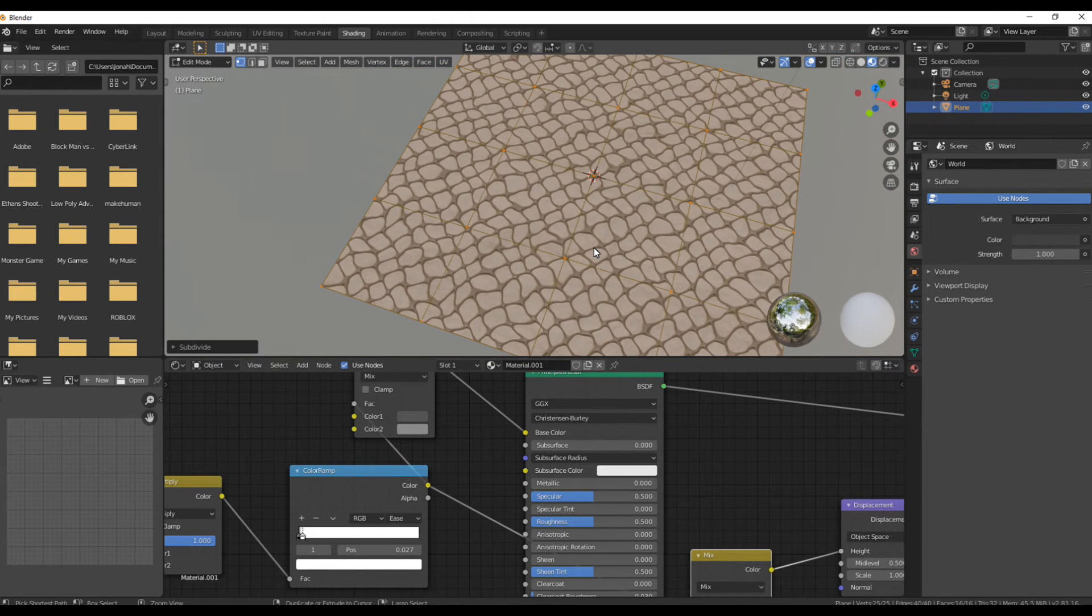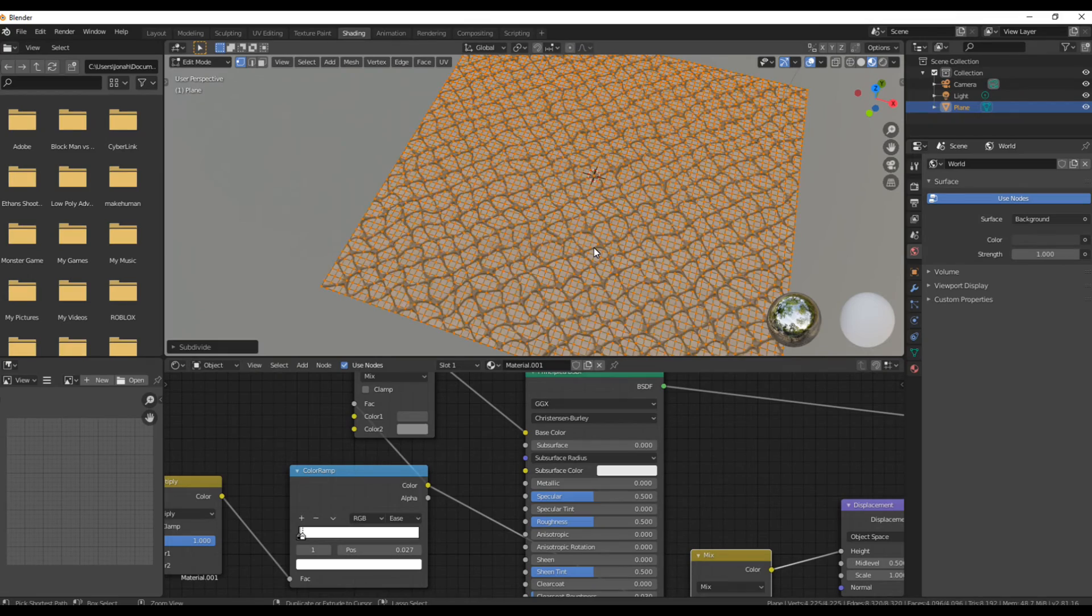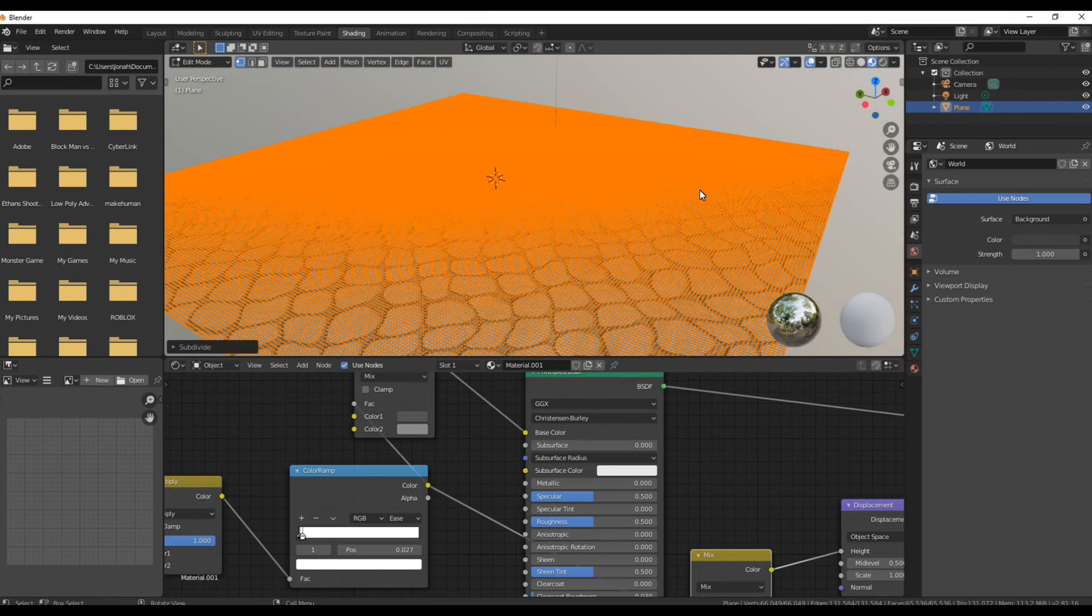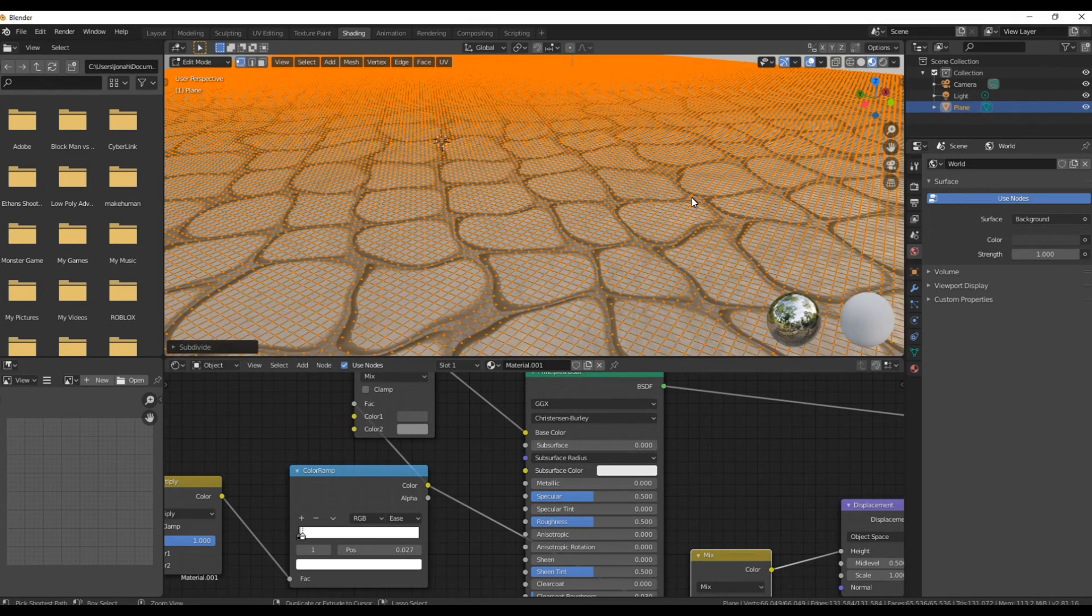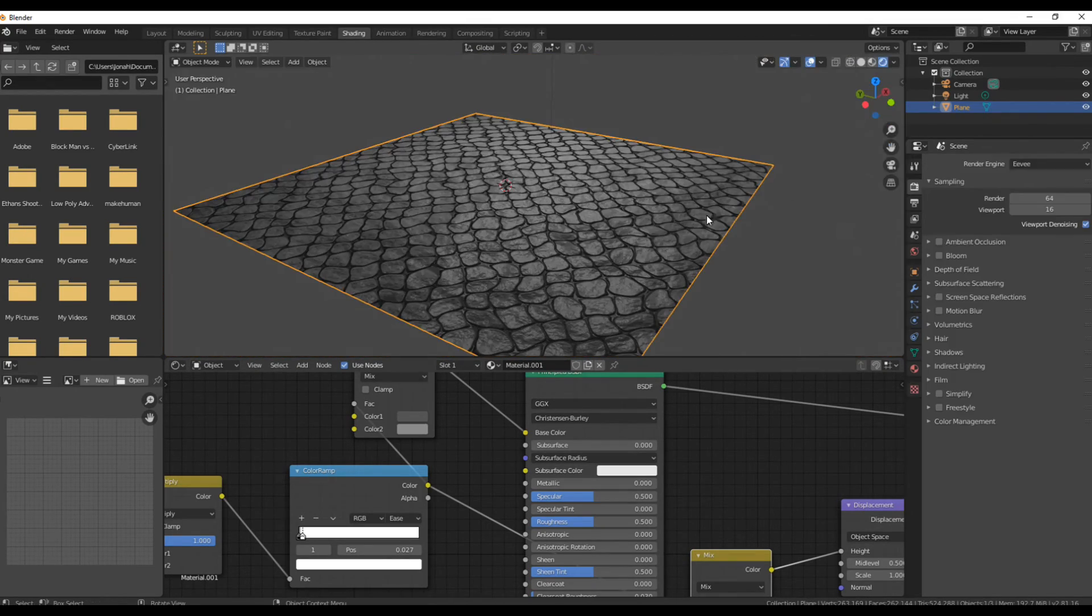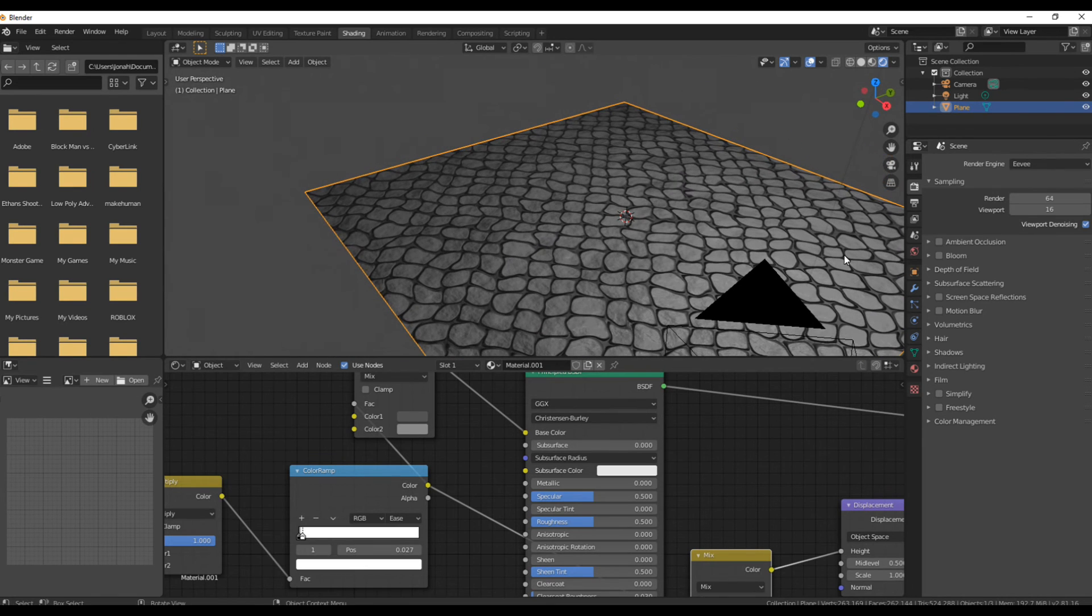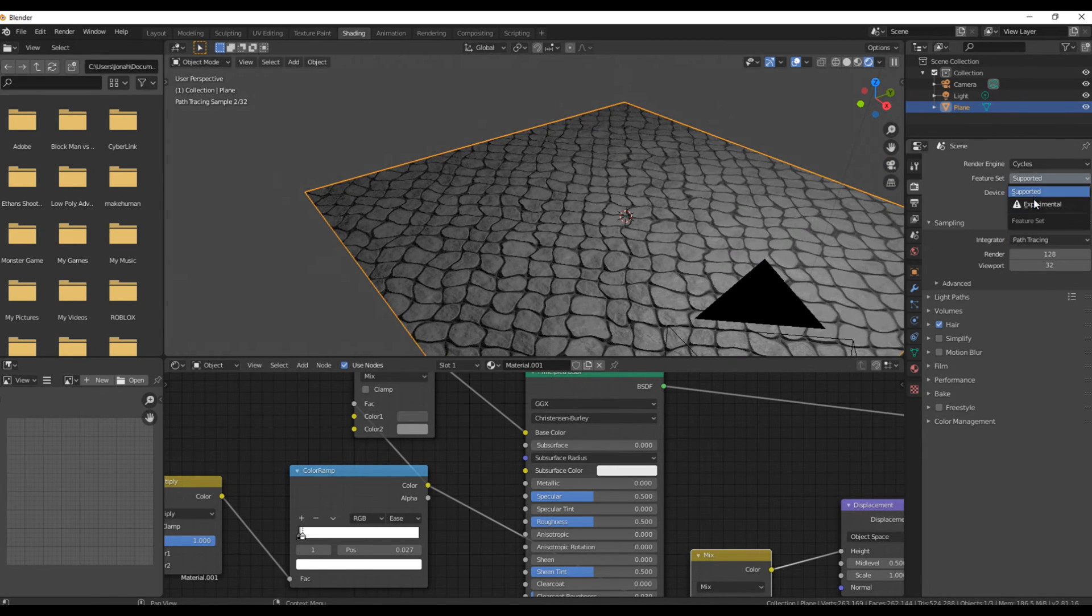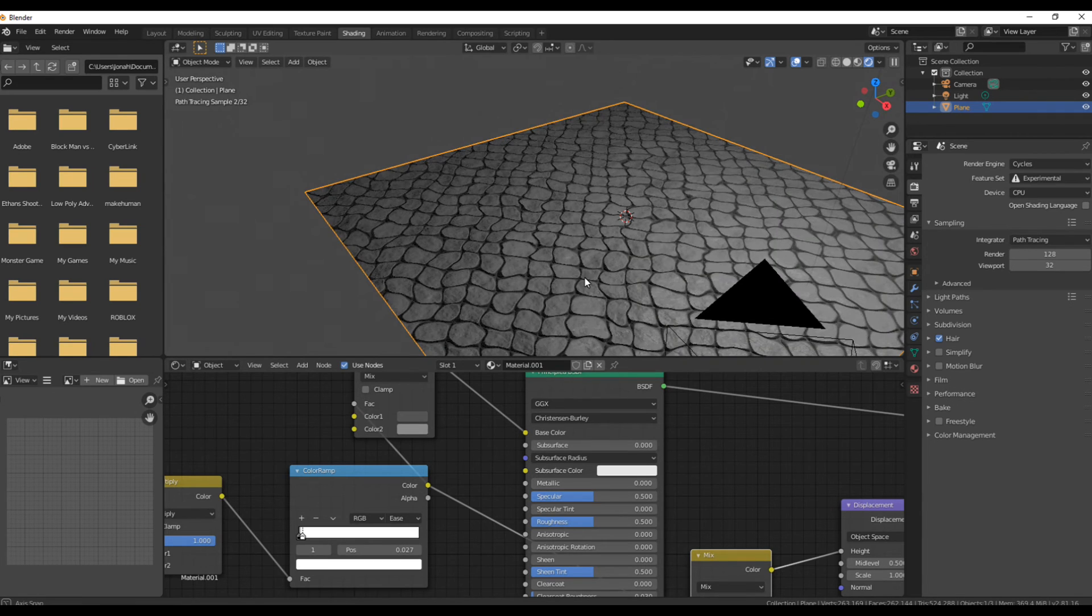Now if you want to get really high detail, subdivide the plane a bunch. Change the render engine to cycles and instead of using supported, change it to experimental.